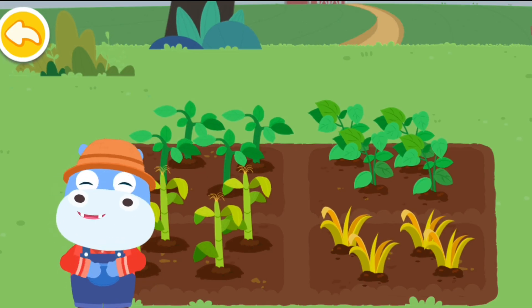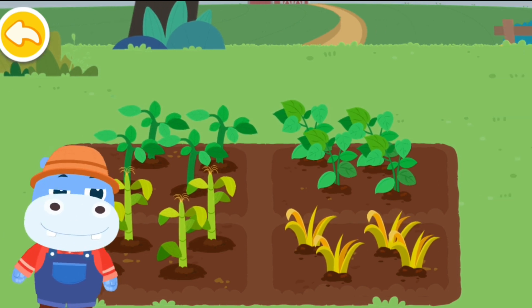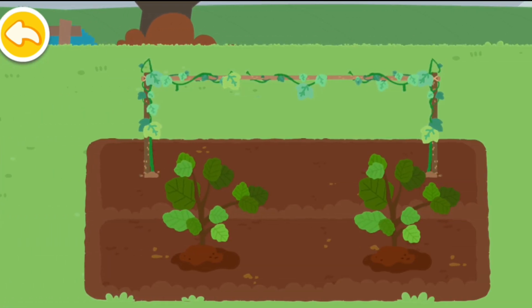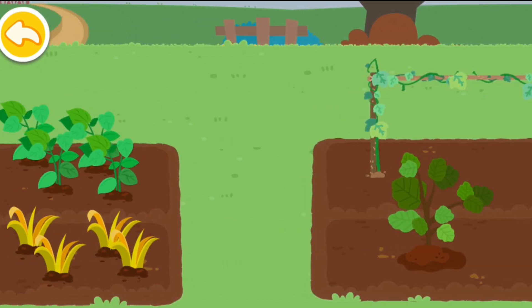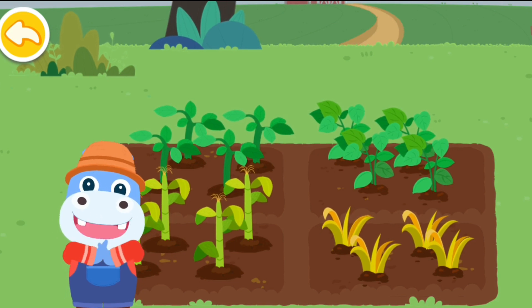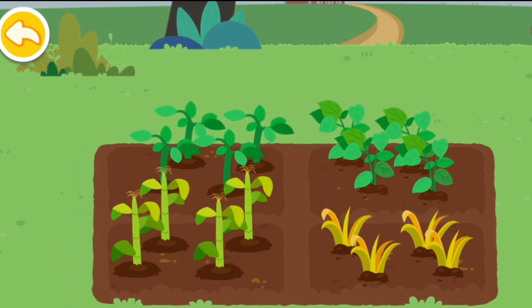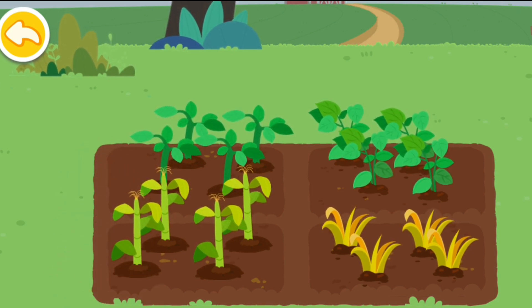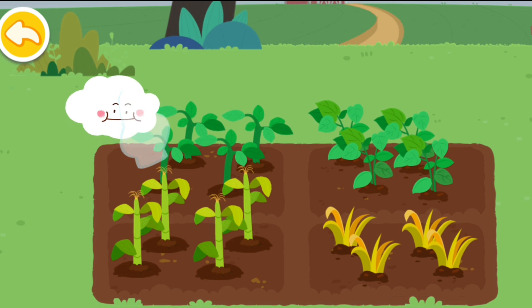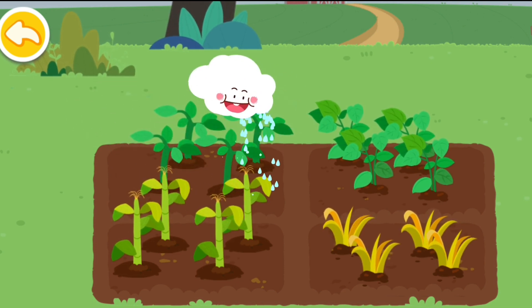Welcome to my farm. It's about to rain. The crops will grow more quickly if they get enough rainwater. Whoa! It's raining!